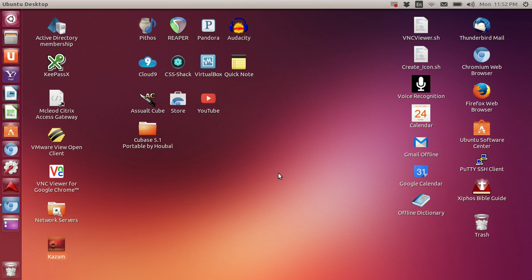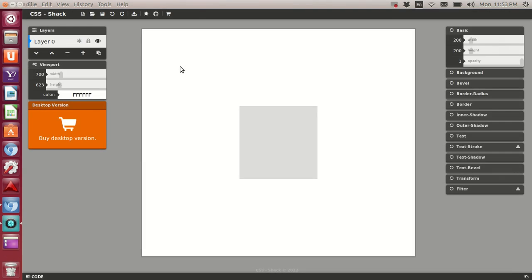We got a video for you today and we're going to do a little more work with CSS buttons. I want to show you this cool application that you can download from Chrome. It's called CSS Shack. We're going to launch it here. I'm just going to show you what it does, there's some cool things that I think are going to make your web development just a little more easier and I think you'll find it to be quite nice.